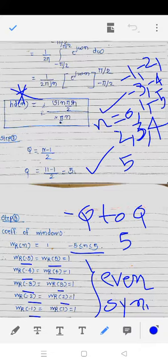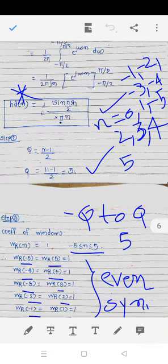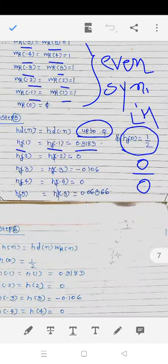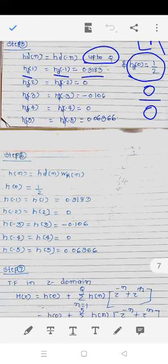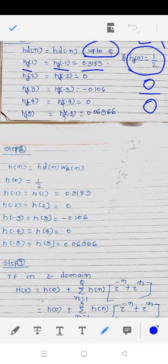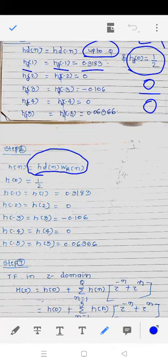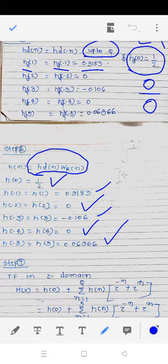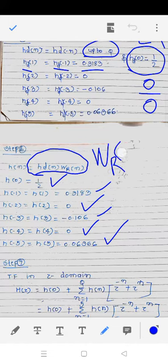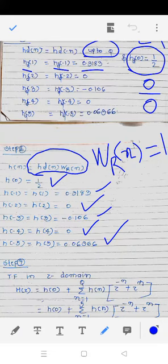Step 5: multiply hd(n) by w_r(n). Since all rectangular window coefficients are 1, the product h(n) = hd(n)·w(n) gives the same values as hd(n): h(0) = 1/2, h(±1) = 0.3183, h(±2) = 0, h(±3) = −0.106, h(±4) = 0, h(±5) = 0.06366. One multiplied by any value gives the same value.